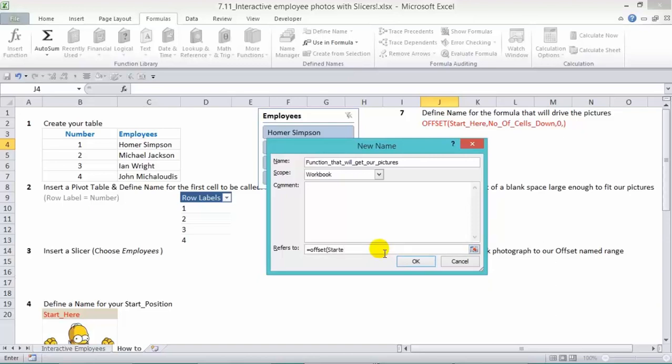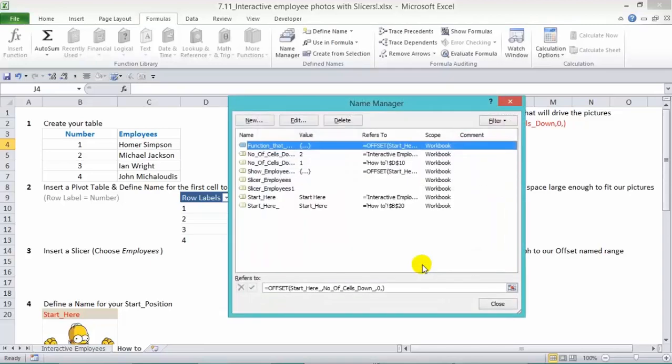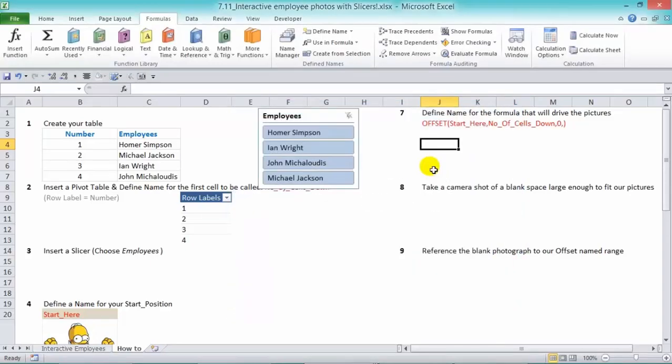So we'll put in there start here with the underscore, then comma, how many rows down? We've named that in there number of cells down. So number of cells down and underscore. And the next argument is how many columns do we go right or left? And we'll put in zero and then a comma and then close brackets and press OK.